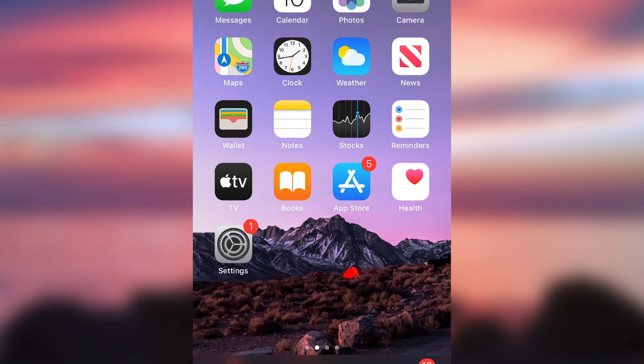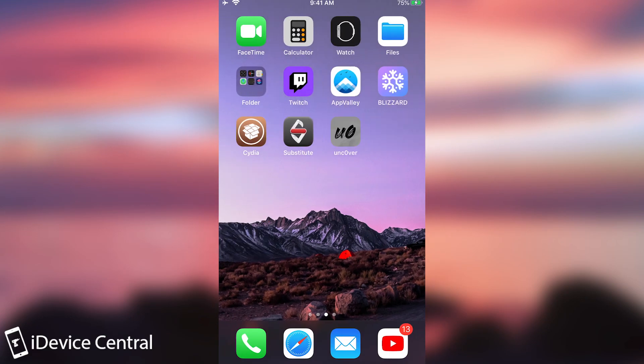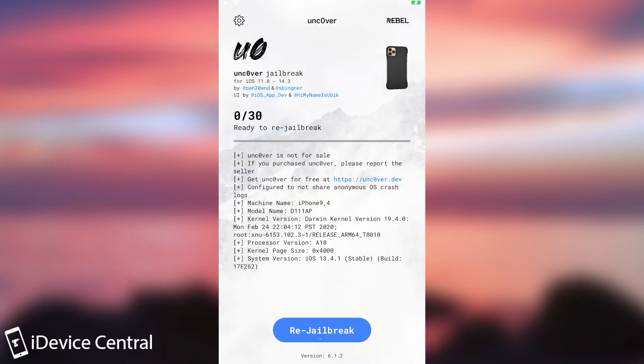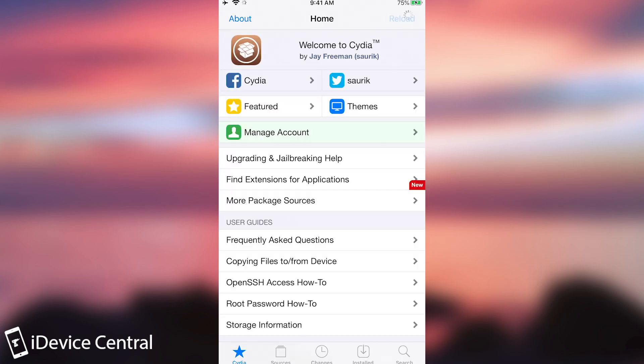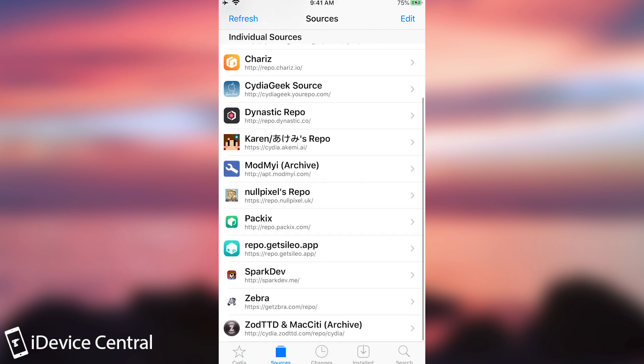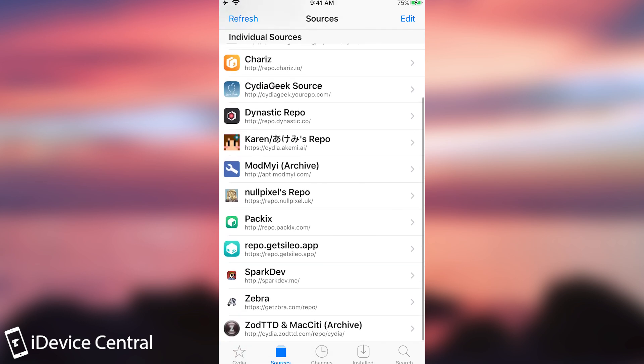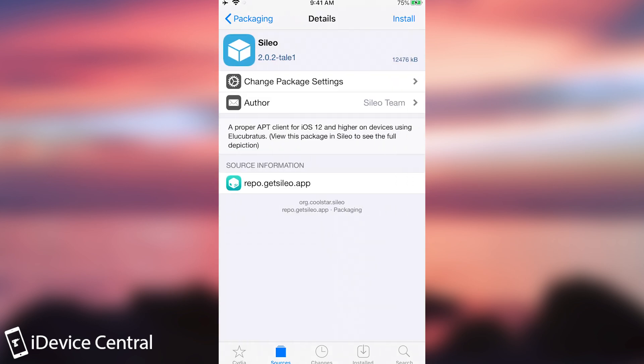Alright, so I'm here on my phone jailbroken with the Unc0ver Jailbreak. You can see Substitute is in there and as you can see I have the Re-Jailbreak button so we're good to go here and I have normal Cydia. But if I want to get Sileo which works much better and it's actually quite fast, I just have to add that repo which is the repo.getsileo.app. There is one single package and that is the Sileo.